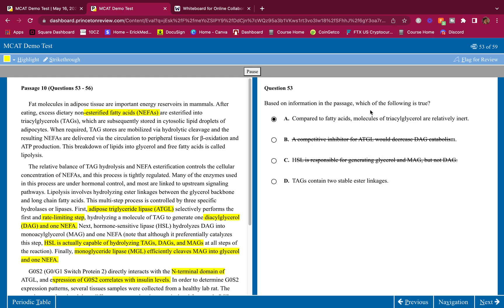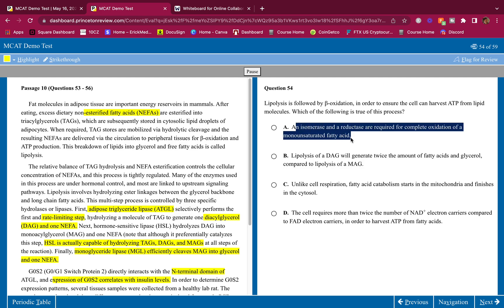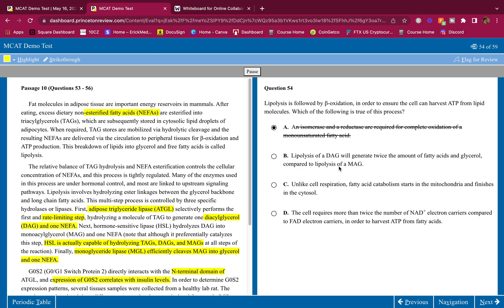Lipolysis is followed by beta oxidation in order to ensure the cell can harvest ATP from lipid molecules. Which of the following is true of this process? You should know this, you should know beta oxidation guys, this is simple content review. An isomerase and a reductase are required for complete oxidation. No, a reductase is not required. This is beta oxidation. A reductase is required for fatty acid synthesis, not oxidation.